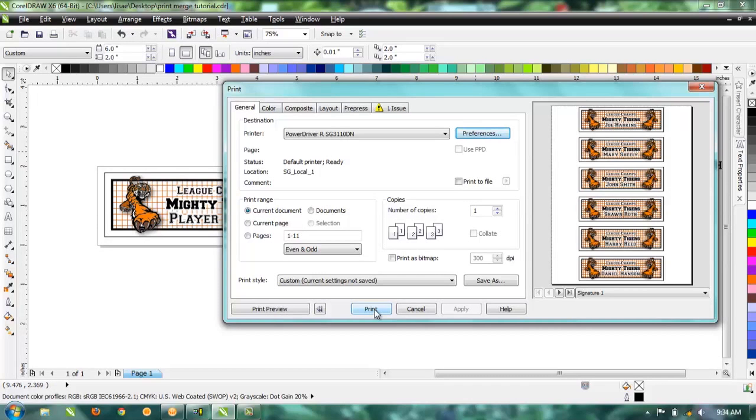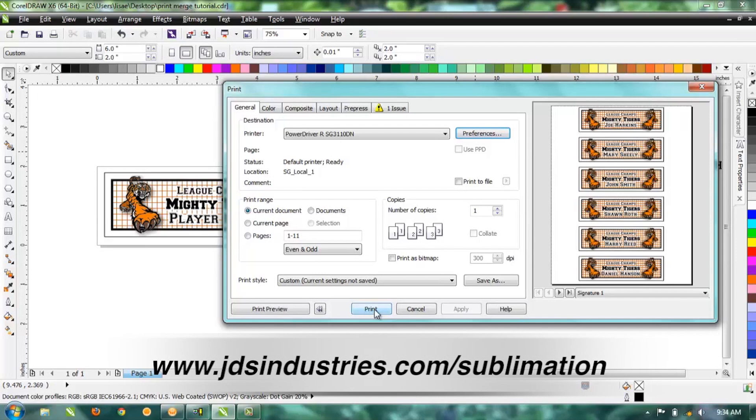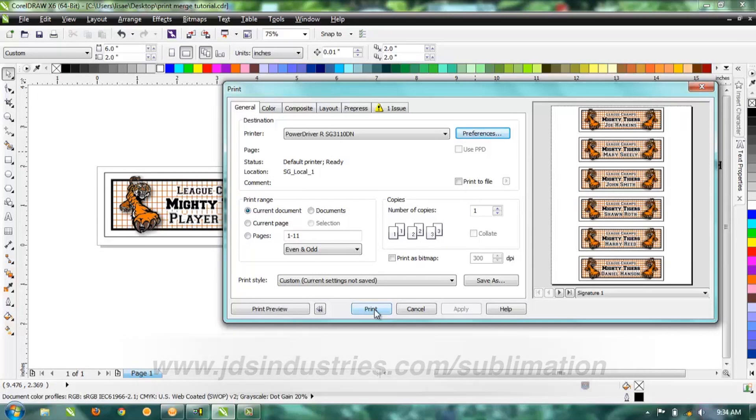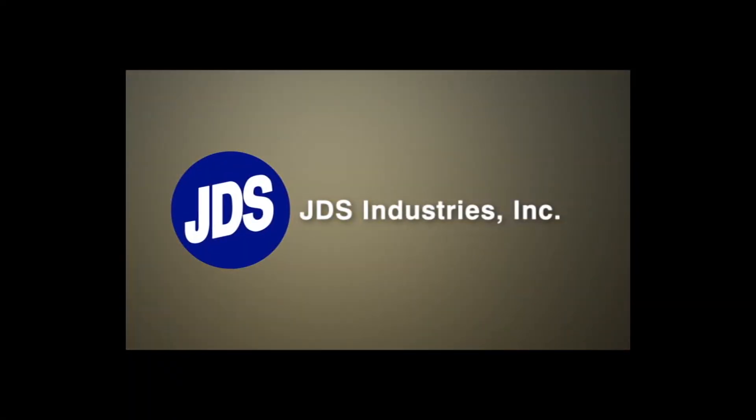For more information, you can visit our website jdsindustries.com/sublimation for more information. Thank you.